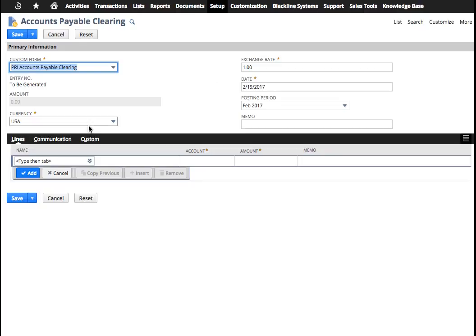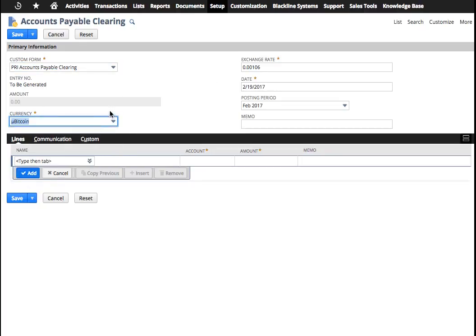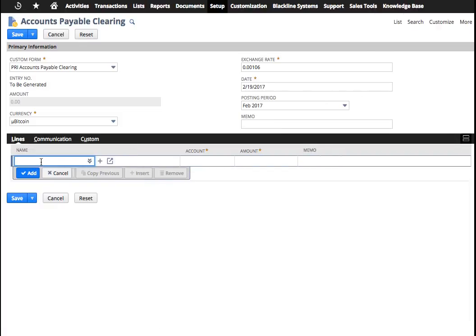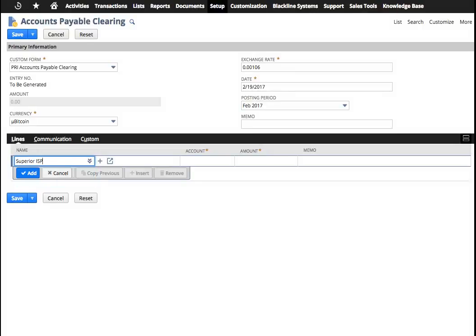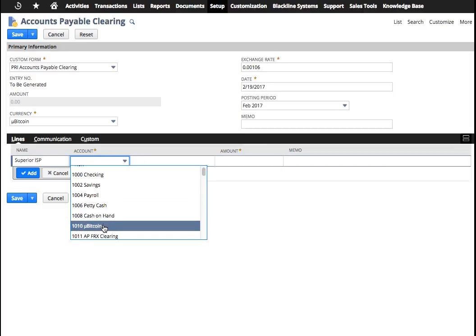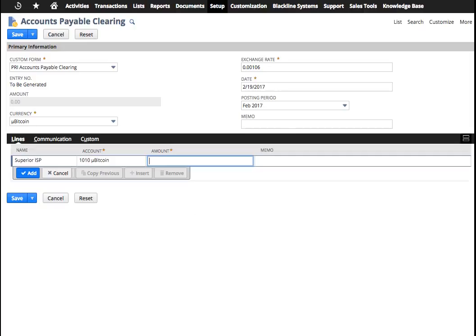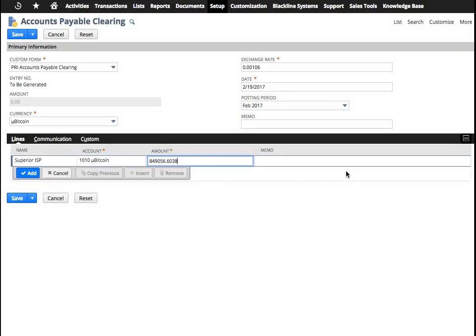And we're going to change the currency. In this case, we're going to be using Bitcoin to pay that as foreign currency. And in this case, what we're going to do is indicate the two players that we were paying. First one was Superior ISP, and we're going to say here that we're using the Bitcoin account, like your other bank account that you're using to actually pay out the foreign currency. And here I'm going to put in the amount of foreign currency that I used. It's right there.